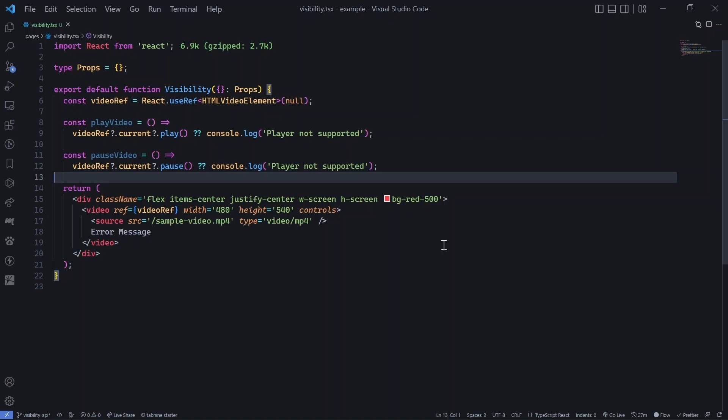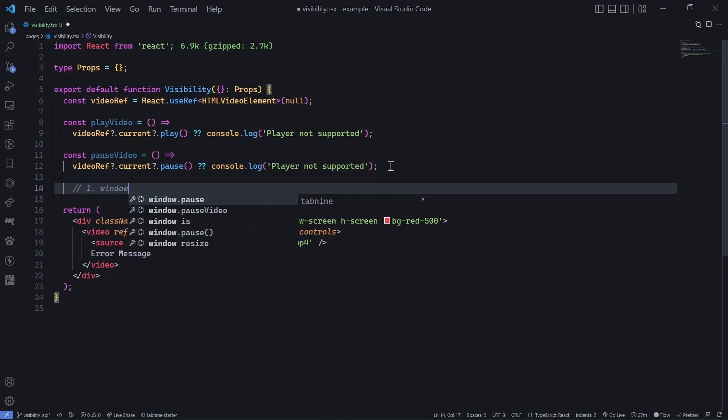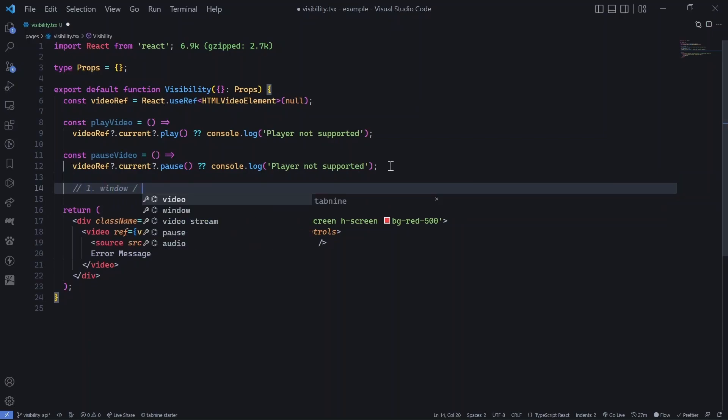Let's say you want to detect the tab change or any kind of page change or visibility change. We have actually two methods that we will be discussing here. First is using window object directly, and the other one is using visibility API.